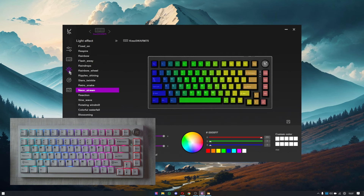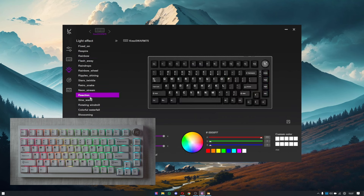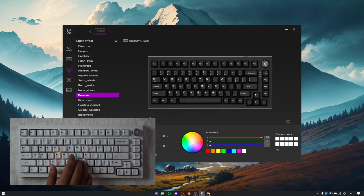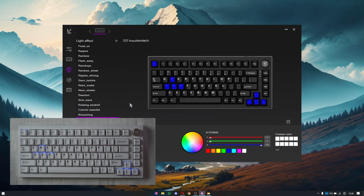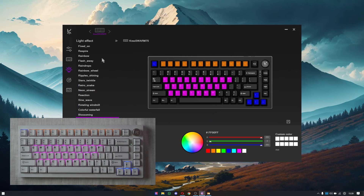Now we'll move to the lighting section. You have many different options and can choose between multiple effects — for example, a fixed light effect or respire, and many others to play around with. There's a reaction option where whenever you press any key, the keys react to your press. There's also a self-defined option: if I want the function row to glow in orange, I select the orange color first, then select the function row and press save. Similarly, I can change the main alphabet keys to purple by selecting purple, selecting all the typing keys, and pressing save.